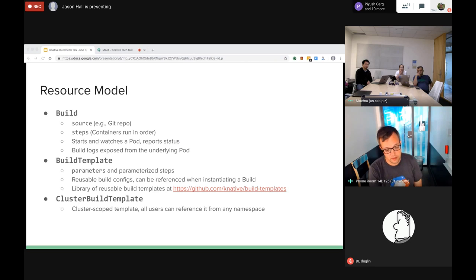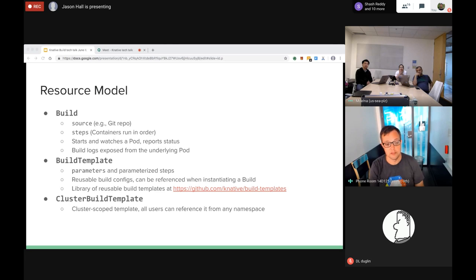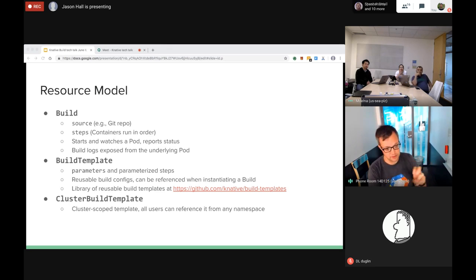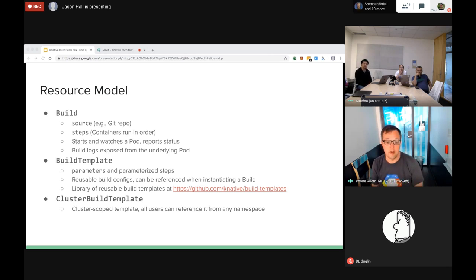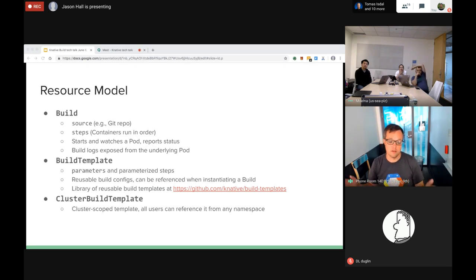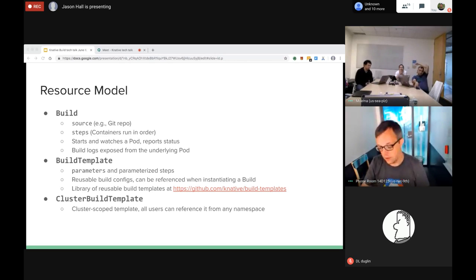There's a library of reusable build templates at knative/build-templates - we have them for Kaniko, Bazel, Buildkit, and maybe half a dozen others. Related to BuildTemplate is ClusterBuildTemplate, which is just a cluster-scoped version that can be referenced from any namespace. The intention was for an operator with sufficient permissions to install a build template across the whole cluster for everybody to use.